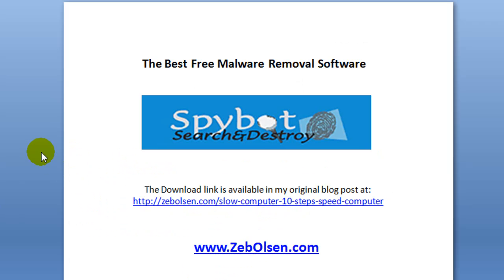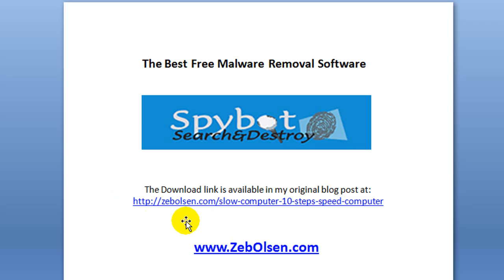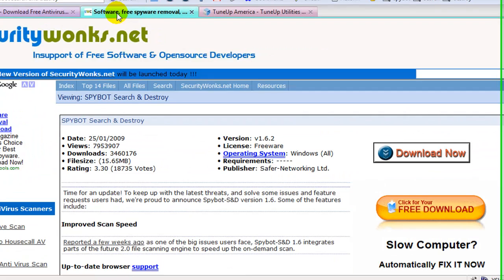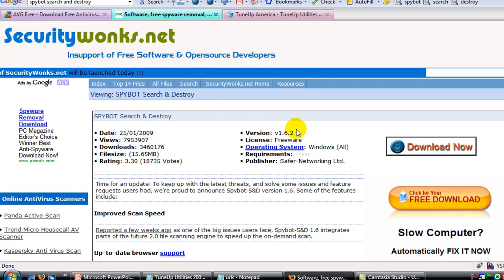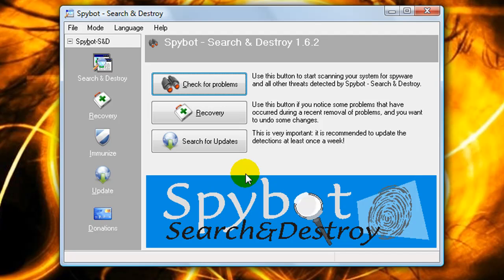To remove malware, we're going to use the best free malware removal software available: Spybot Search and Destroy. There are actually a lot of malware and adware programs disguising themselves as Spybot Search and Destroy, so it's tricky to know you're getting the real program. I've provided a link in my blog post at ZebOlson.com and in the downloadable PDF. That link will take you to securitywonks.net — click the Download Now button, install it, and run it.